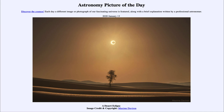That was our picture of the day for January the 13th of 2020, titled A Desert Eclipse. We'll be back again tomorrow for the next picture, previewed to be Venusian Volcano. Until then, have a great day everyone, and I will see you in class.